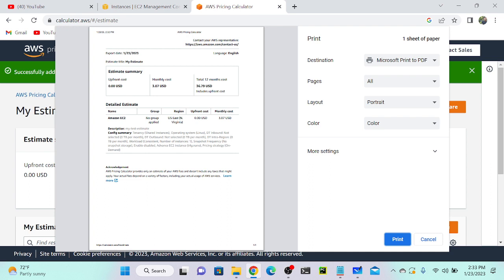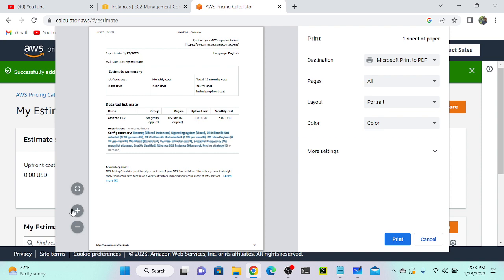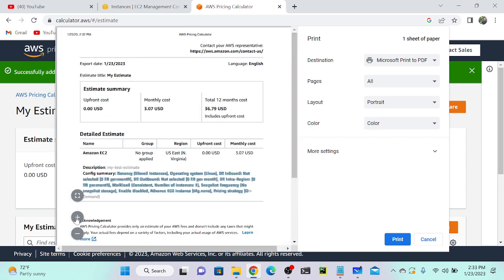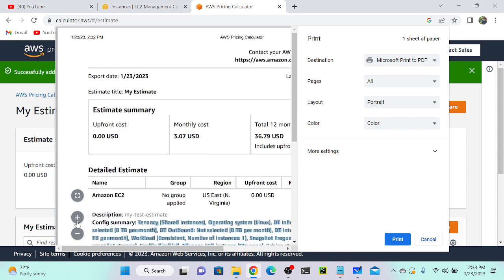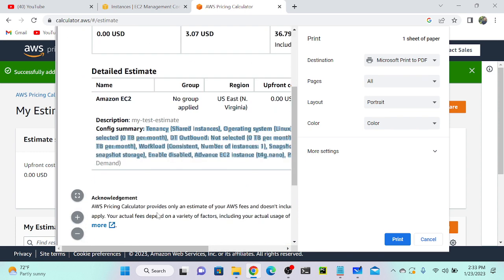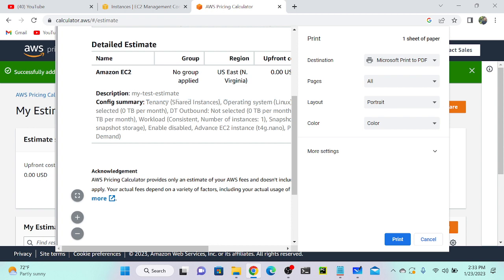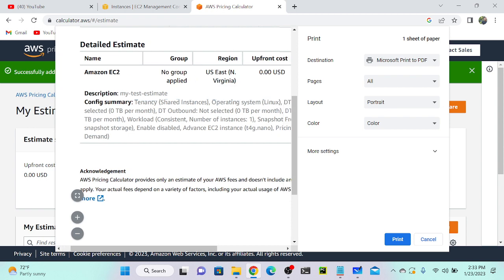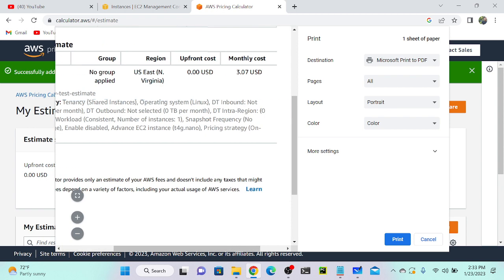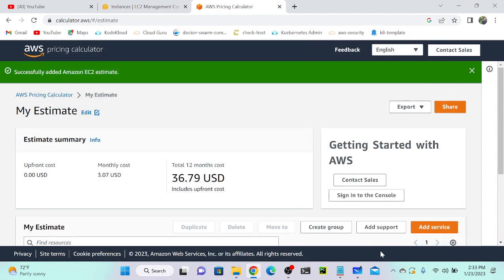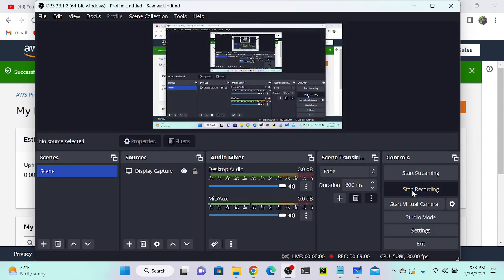You can see one more option. Here you can see all information over here. You can see that whatever information we selected or configuration we selected—tenancy, shared tenancy, outbound data selected, and workload consistent, number of instances one—all information we selected you can see over here. Total amount also you can see: total $3.7 US dollars. For one year you have to pay around $37 or $32, whatever it can be. Any doubt?